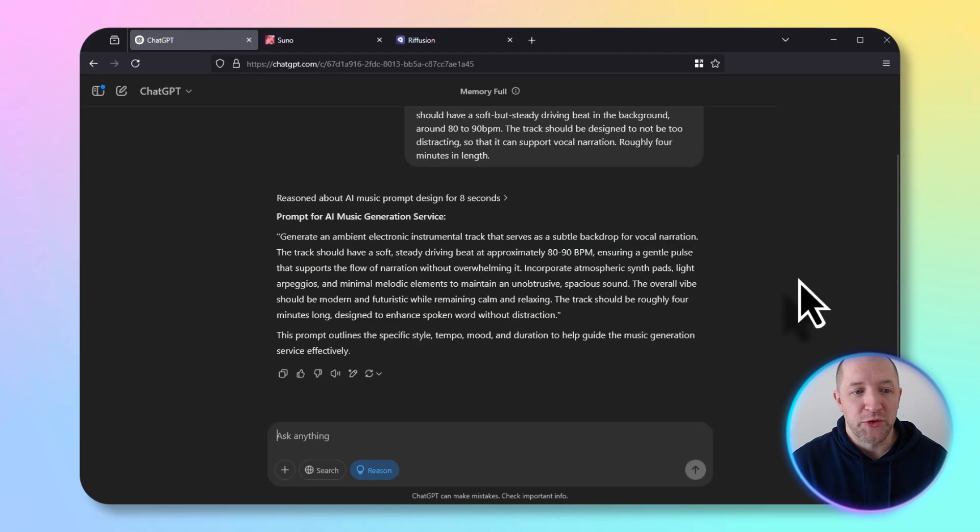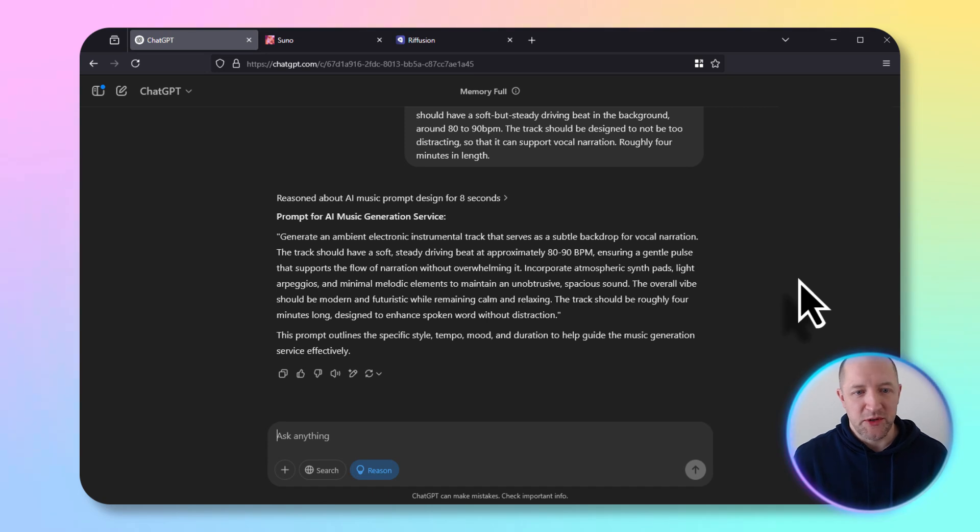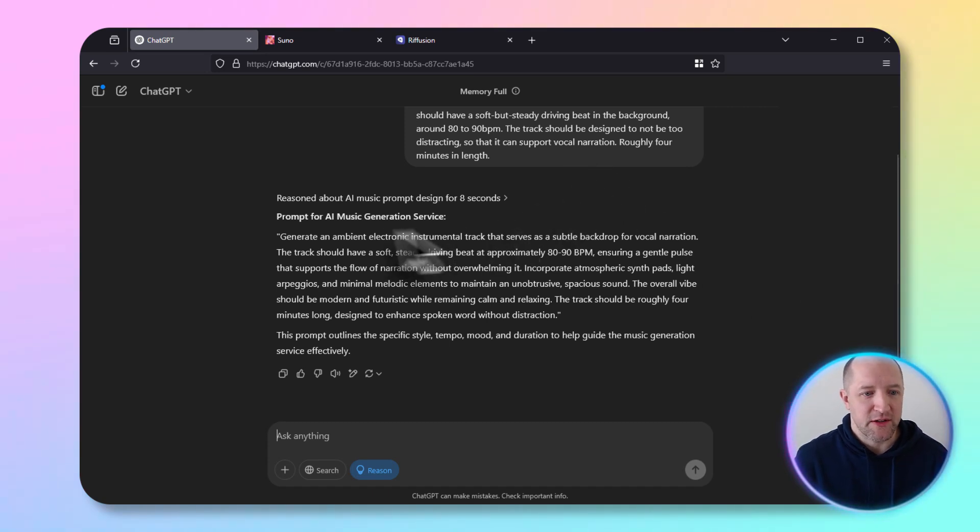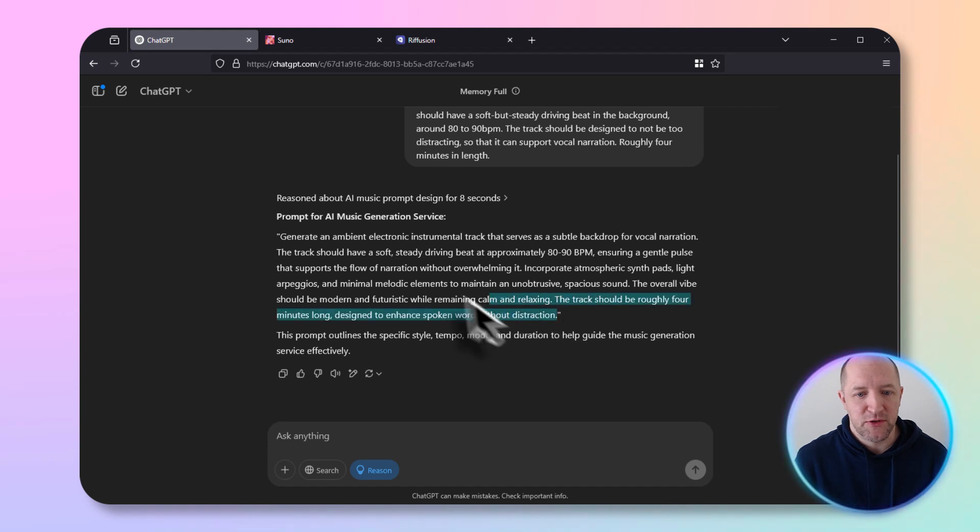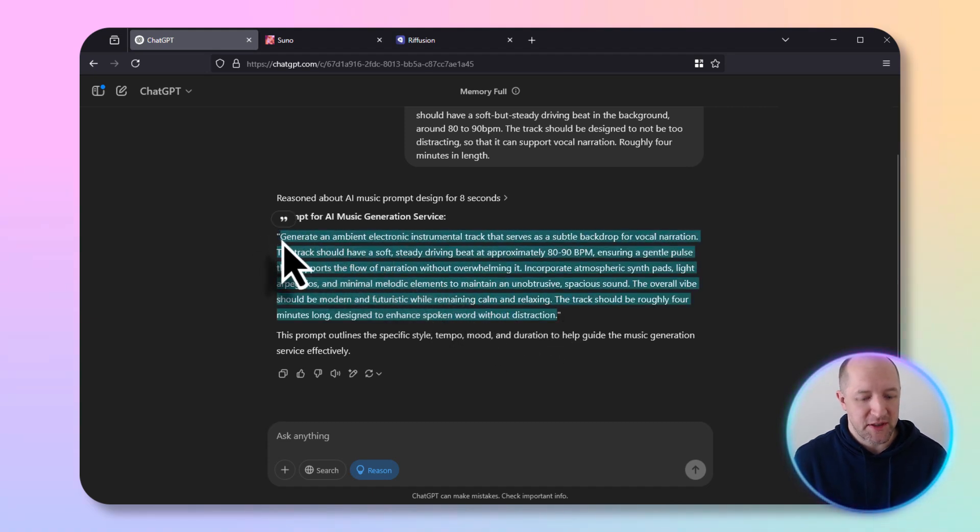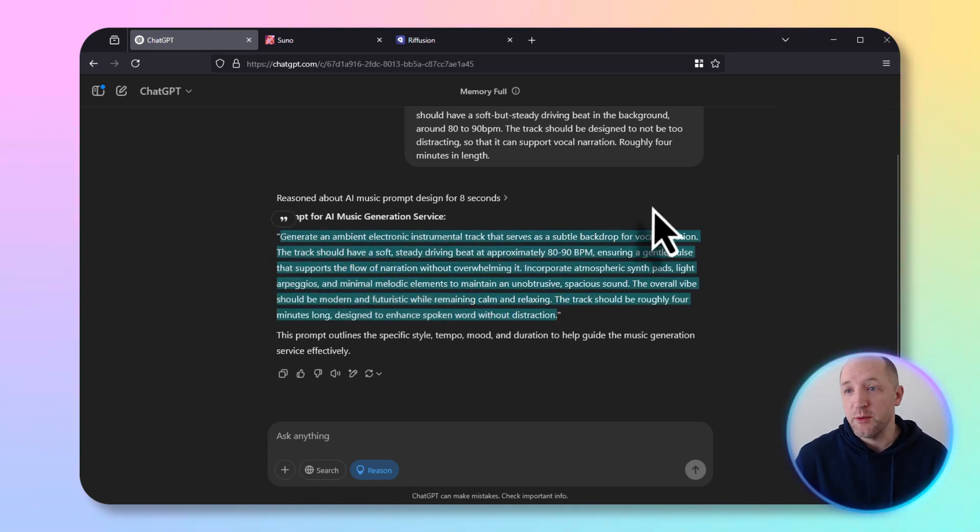It did its thing and reasoned for about eight seconds, which is great. We'll take this right here and grab the parts inside the quotes so that doesn't mess anything up. We'll copy that and take this over into a couple of different AI services to try out.